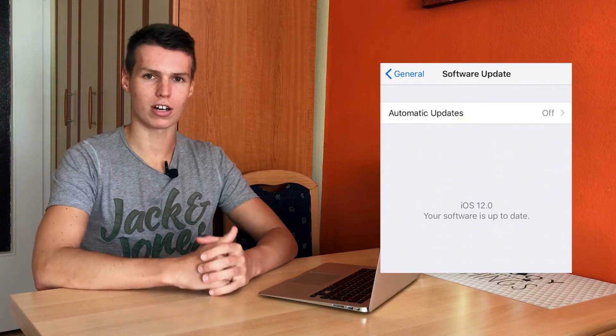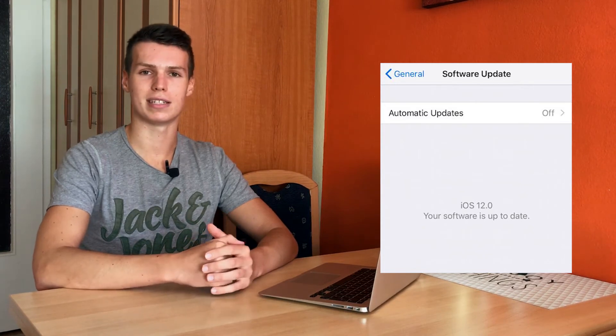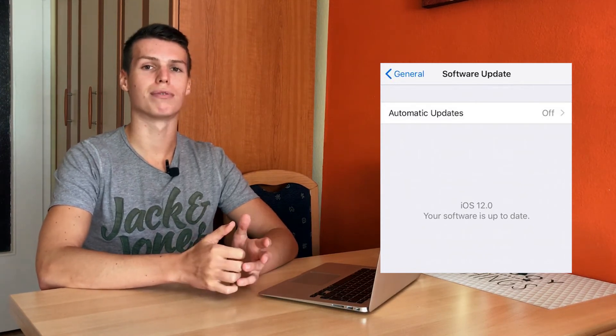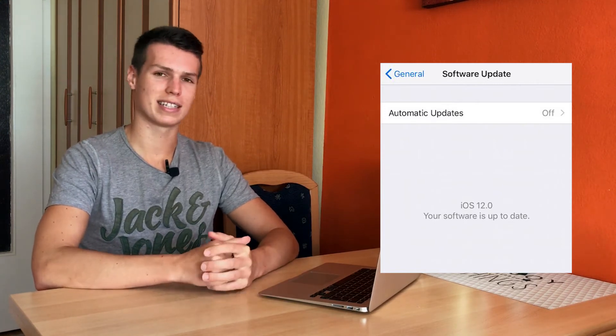Now if you've already set up your device and didn't pay attention during setup and want to turn automatic updates off now, what you need to do is go into Settings, General, Updates, go into Automatic Updates and basically just switch the toggle off. Your iPhone won't install automatic updates anymore and you'll have the freedom of choosing when and what update to install once it gets released.